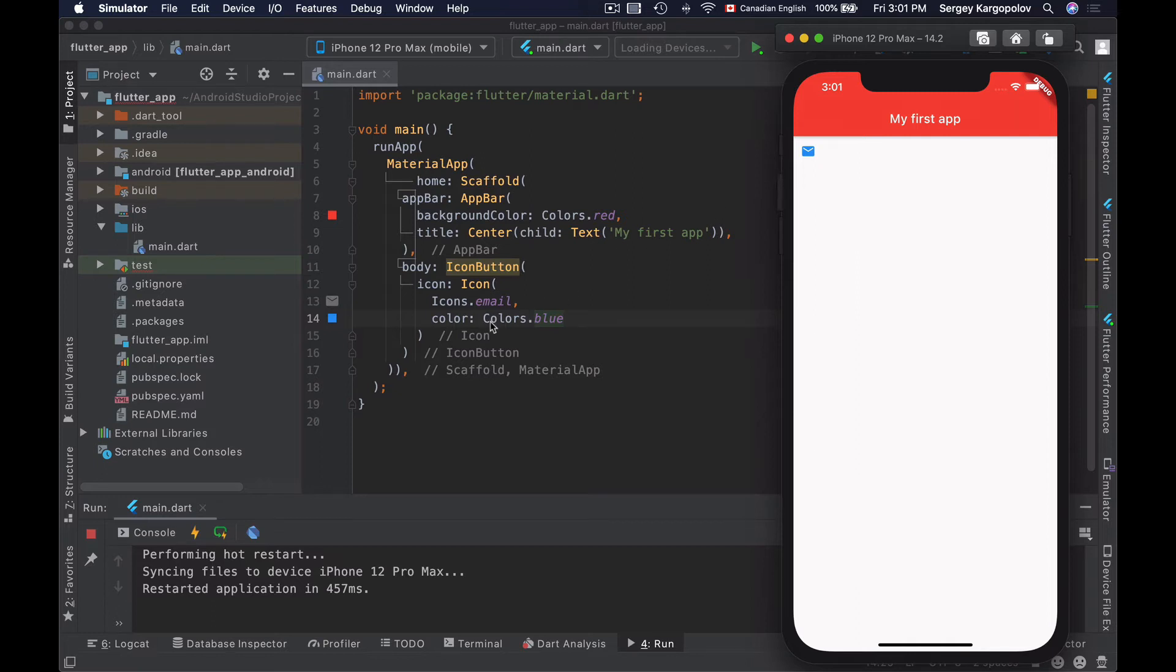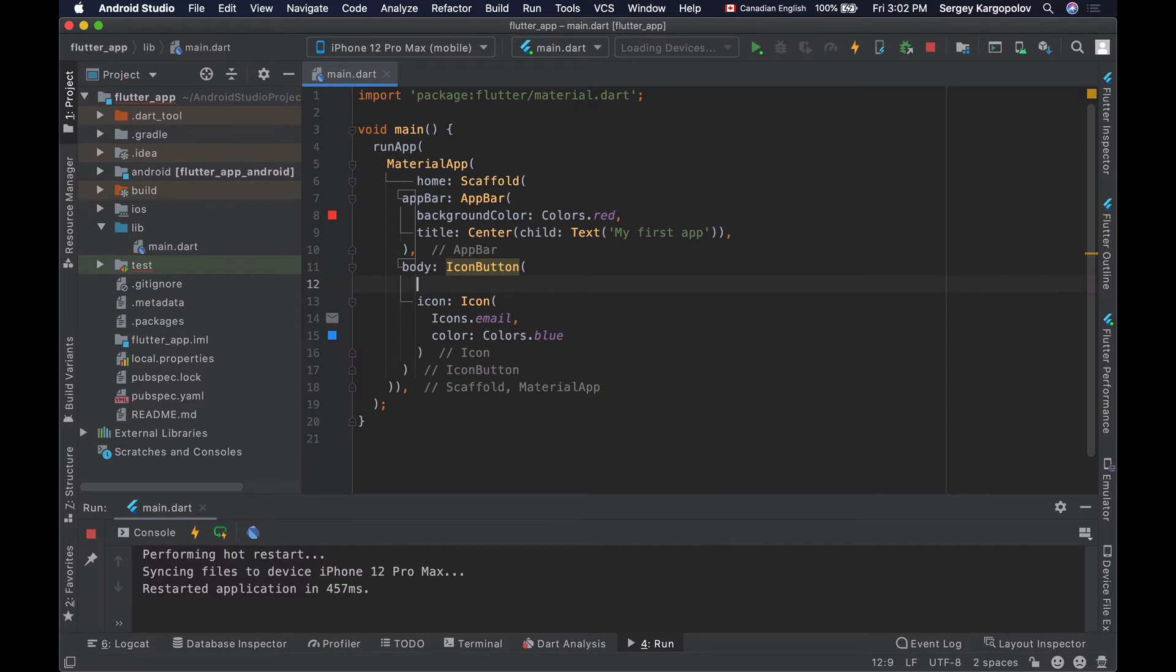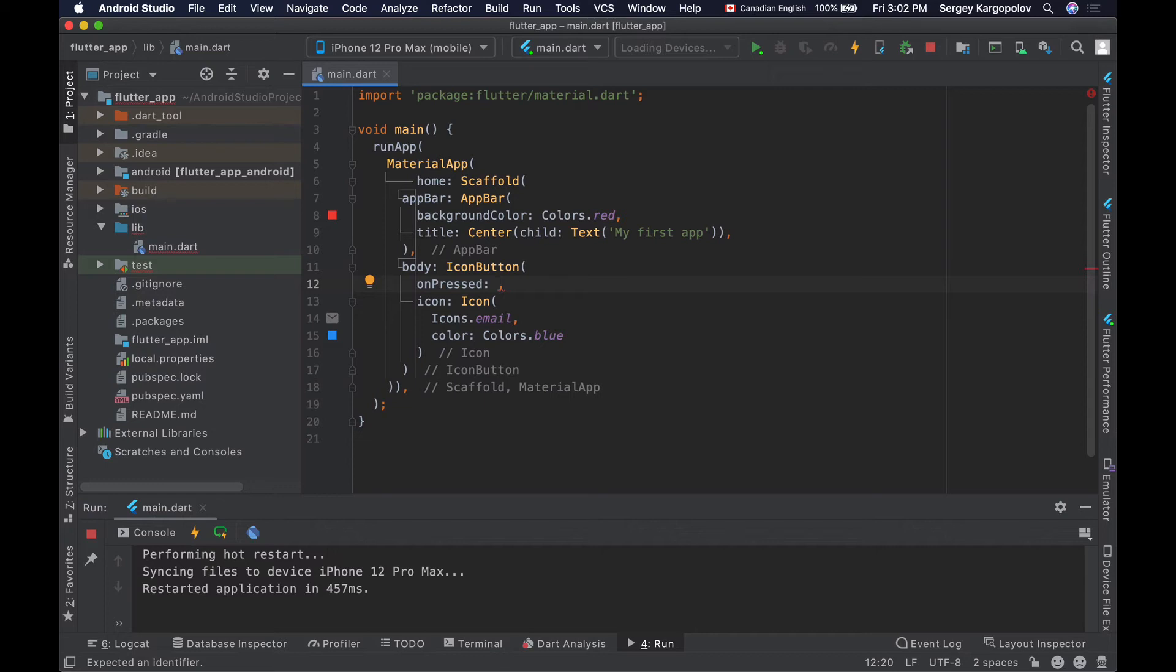To make our icon button handle an event I will use the onPressed property. When the button is pressed, it will need to perform some action, for example, execute a function in our code. I can give it an anonymous function right here.